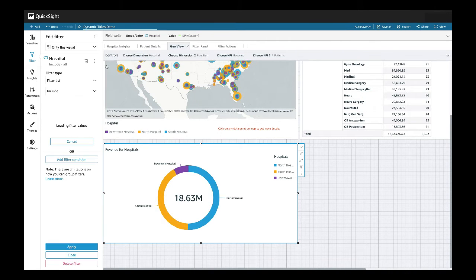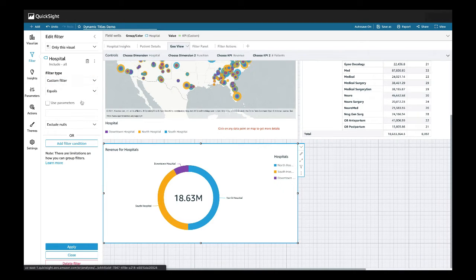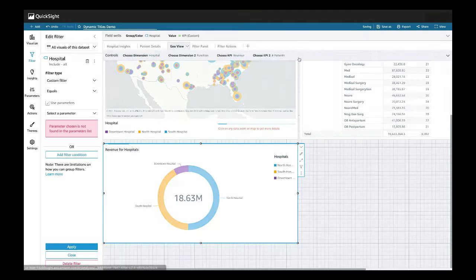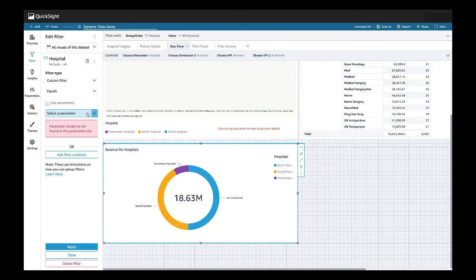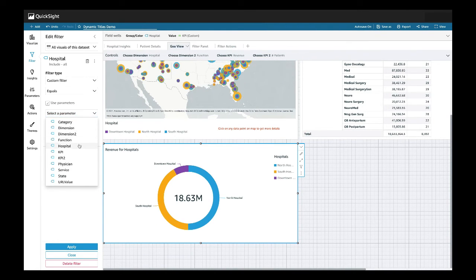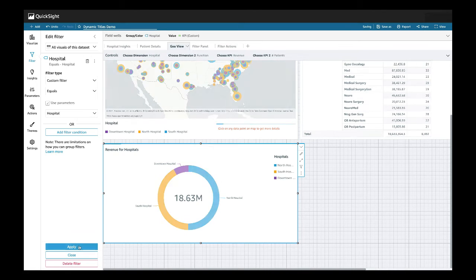We'll go ahead and edit. And since we want it to be a custom filter, let's select that. We also want to use parameters, so we will select yes as well. And from our parameters list, let's go ahead and select hospital, which we just created. And we'll hit apply.